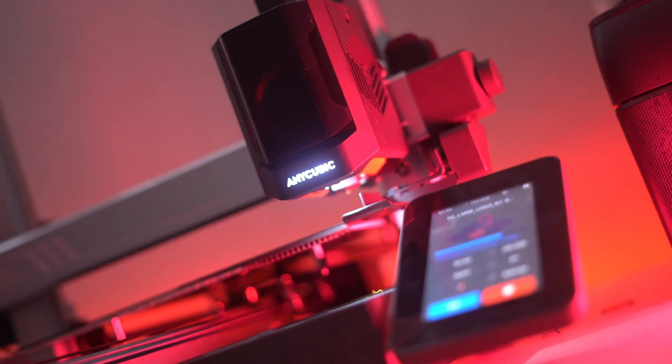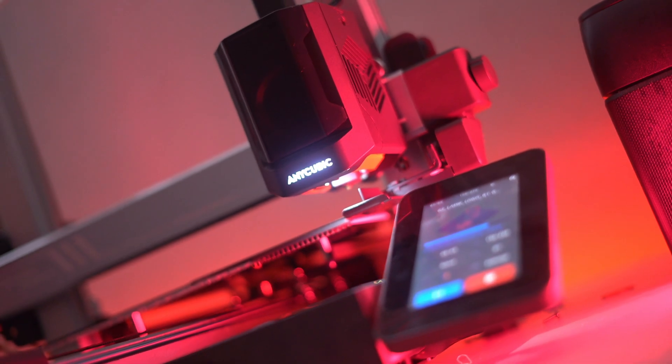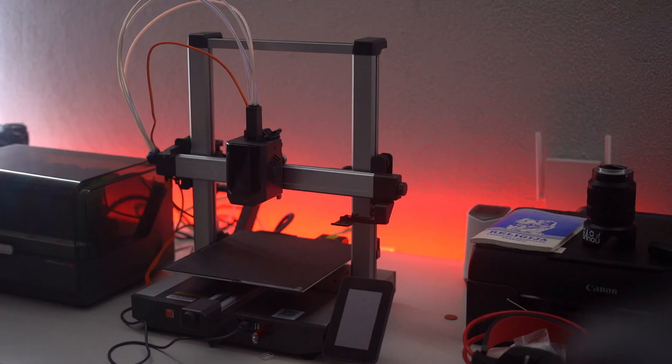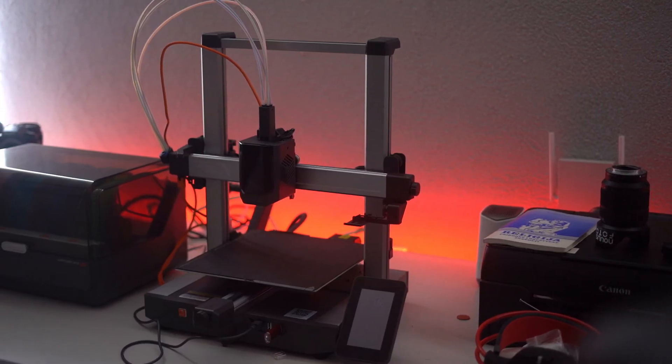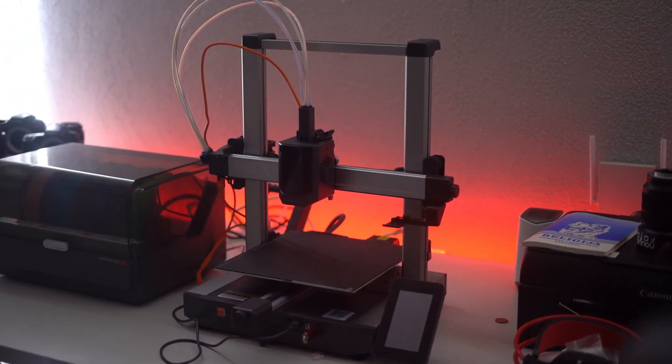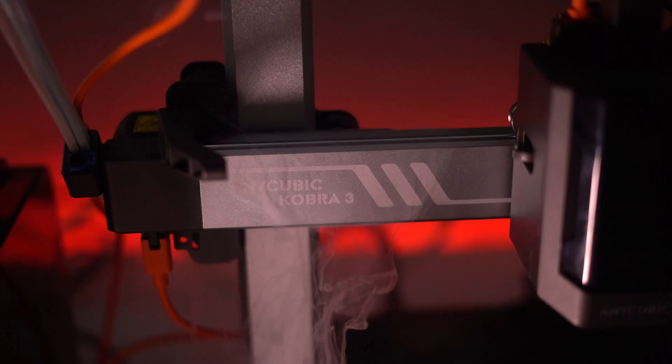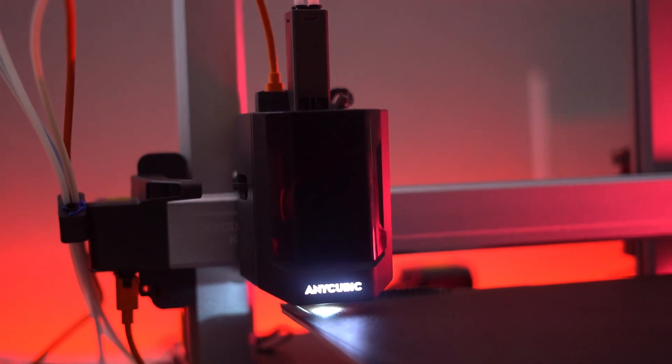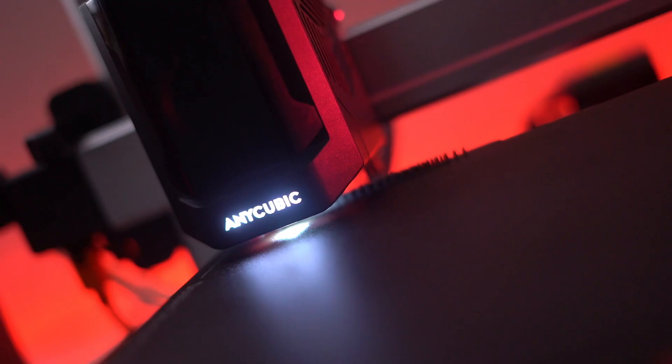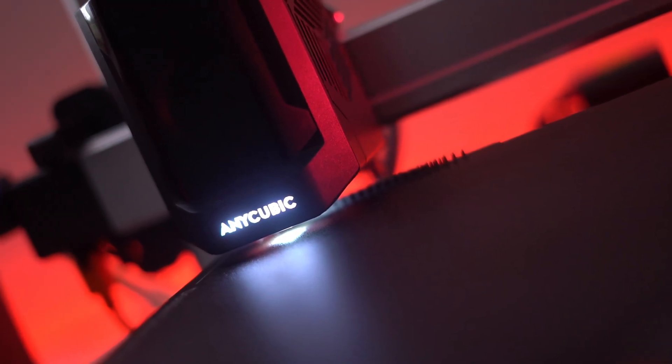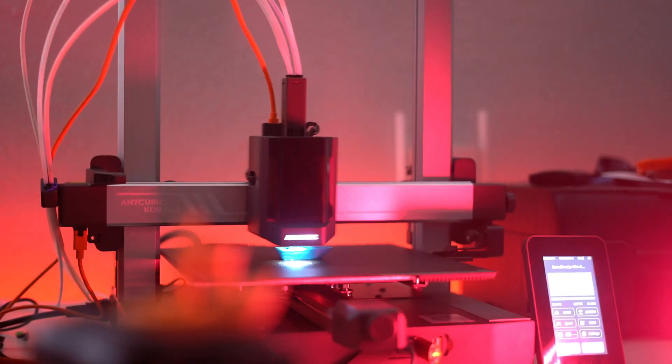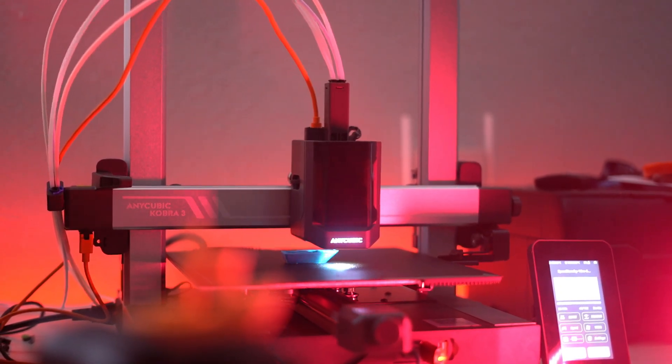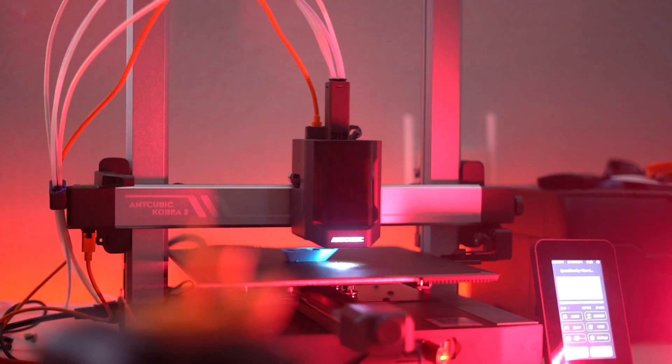The Anycubic Cobra 3 Combo is perfect for a wide range of users, from hobbyists to professionals. For hobbyists, it allows the creation of vibrant, multicolored toys, models and art pieces, enhancing creativity and fun.